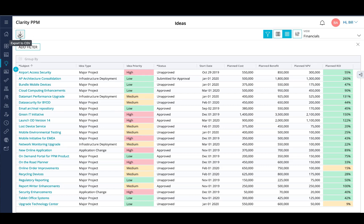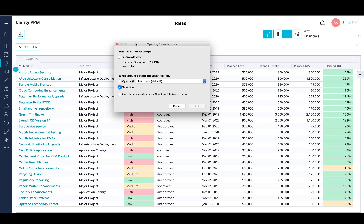And last but not least, you can export the grid to CSV to be read into either Excel or you can migrate the data into another third-party system. This concludes my demonstration of the common grid.